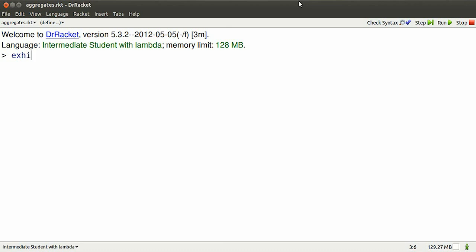I'll run that with F5. Hit Ctrl D so I get lots more real estate. What can I do with an exhibit?